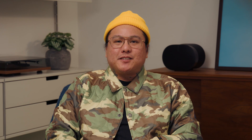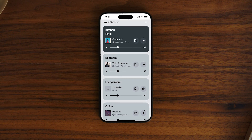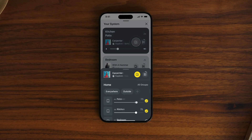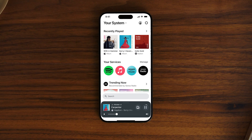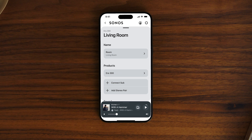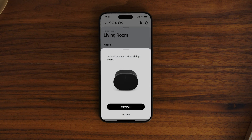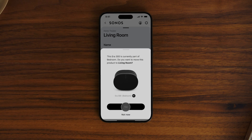You can also view groups by clicking My System at the top of the home screen. Tap the settings icon in the upper right corner for a complete overview of your system. Select any product or group to edit its settings. Here you can adjust the EQ, set a volume limit, pair speakers for stereo sound, connect a subwoofer, or set up rear speakers for surround sound.